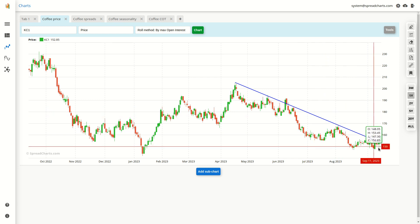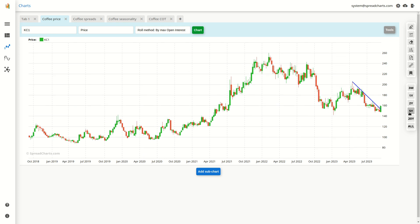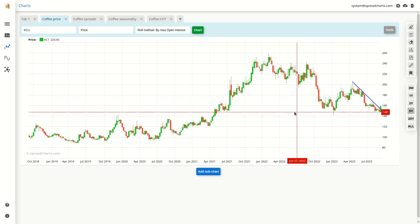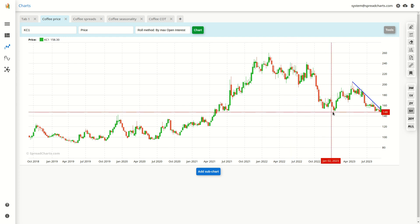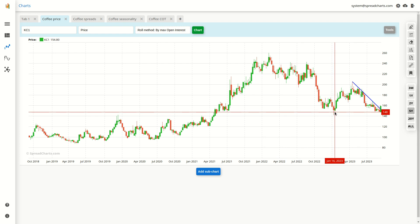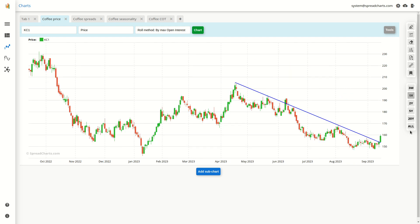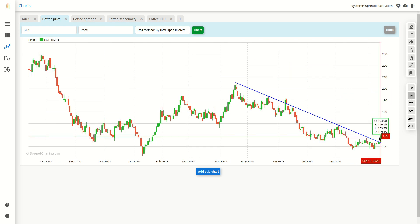I think there is a decent chance that this one will stick. Simply because when you zoom out to the weekly time frame, you can see that the current bounce comes from the level of double support somewhere below 150 cents.